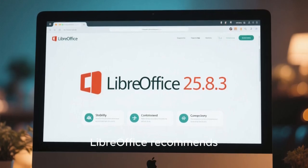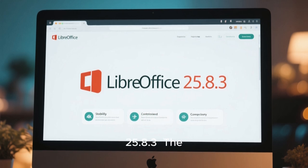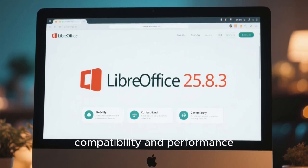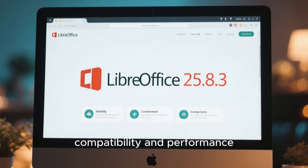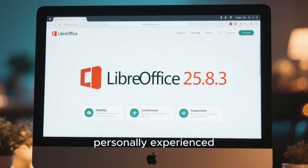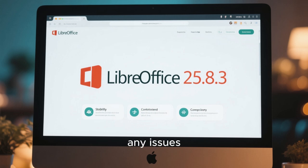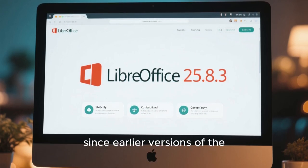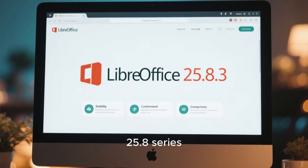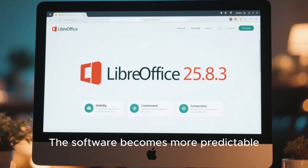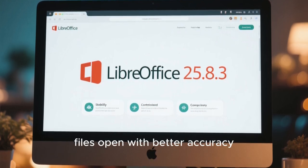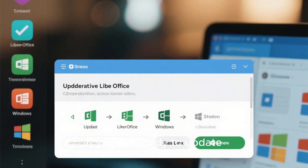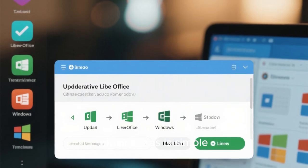With all these improvements, it's clear why LibreOffice recommends that all users update to 25.8.3. The update increases stability, compatibility, and performance across the board. Even if you have not personally experienced any issues, updating ensures that you receive all the refinements and fixes introduced since earlier versions of the 25.8 series. Files open with better accuracy and you are less likely to experience crashes or formatting errors during important tasks.